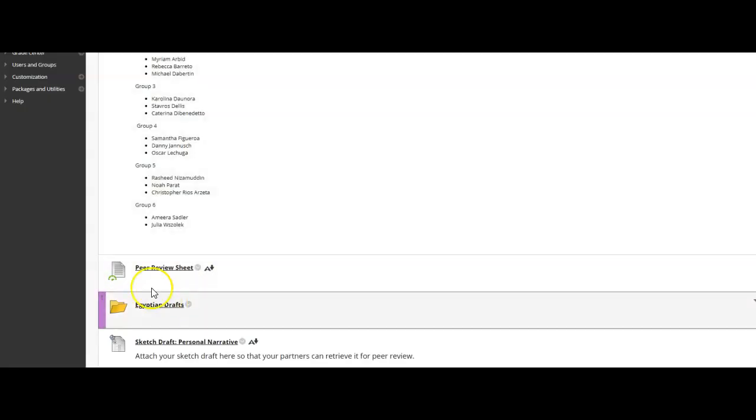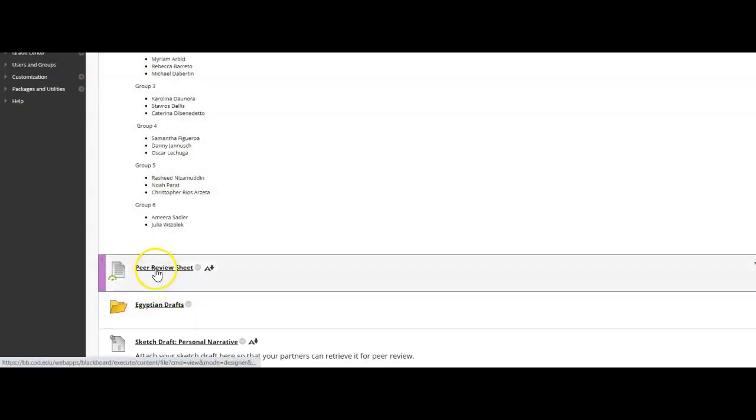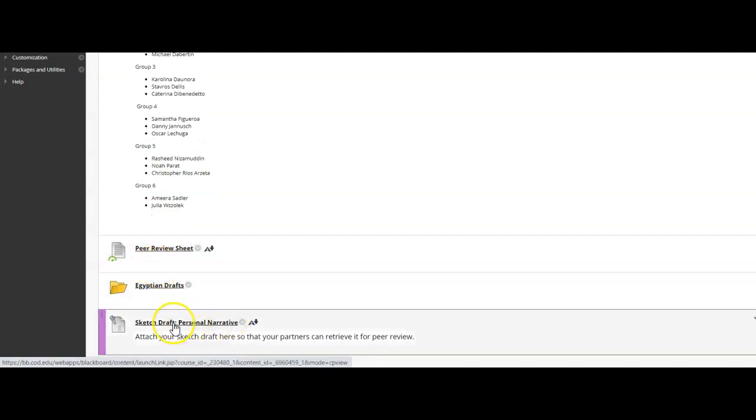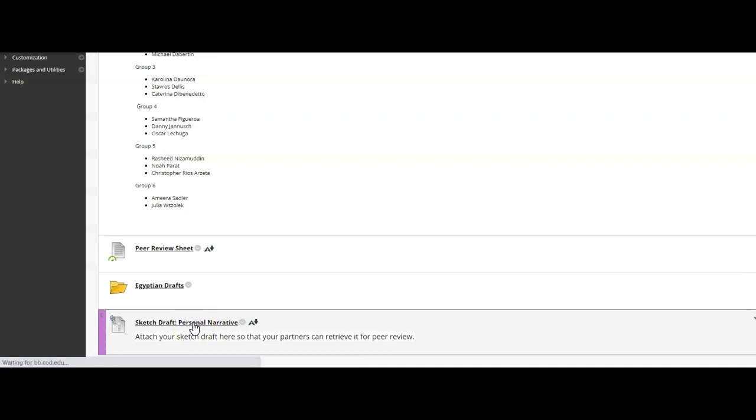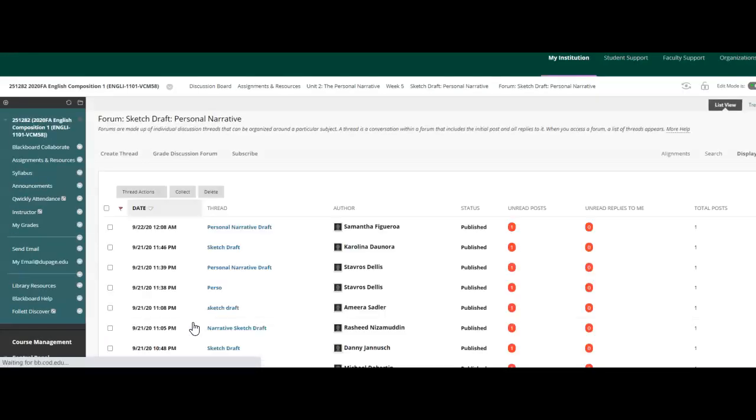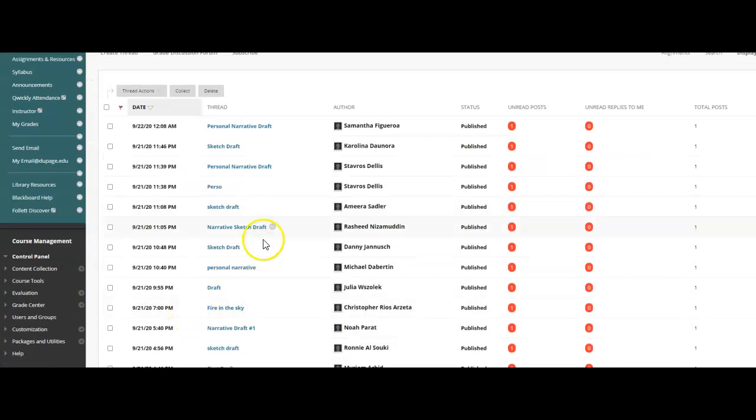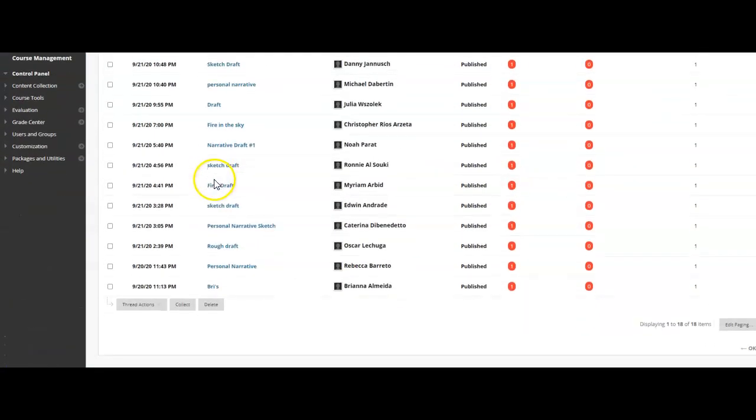Let me go back over there to Blackboard. So once you fill out your peer review sheet, you're going to go and attach it. I'm going to attach it so that your partner can see the peer review sheet. You simply have to go back through the discussion board where you turned in the sketch draft in the first place. I moved it over to the Week 5 folder. So here is everyone here.